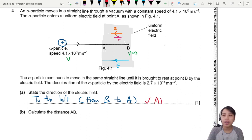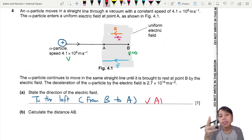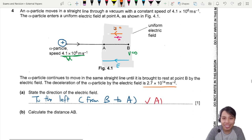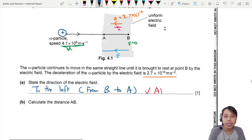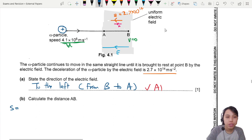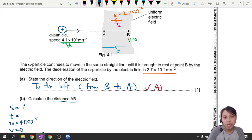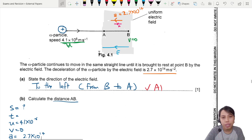Now we calculate distance AB. A SUVAT equation is needed because we have our initial velocity, the final velocity is zero (it has stopped), and a very large acceleration of 2.7×10¹⁴. The distance traveled is what we want to find. We don't know t. We do have a very fast initial speed coming in, then v stops, and we have the acceleration.